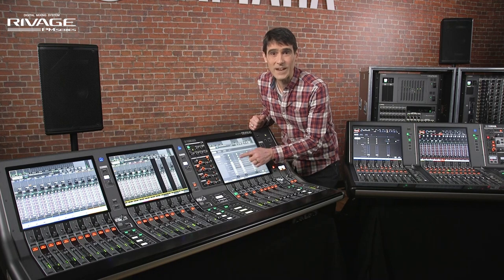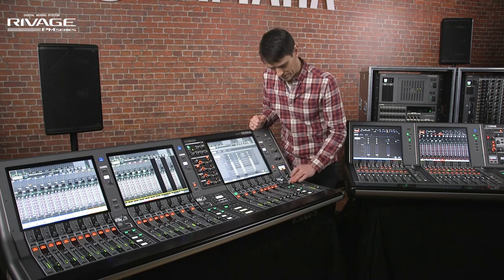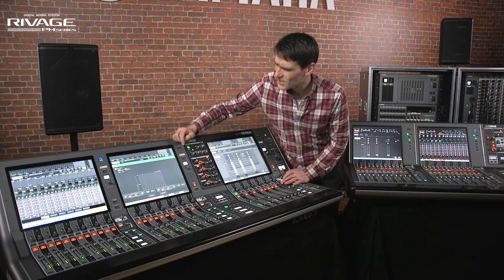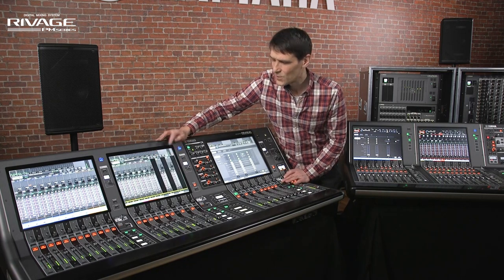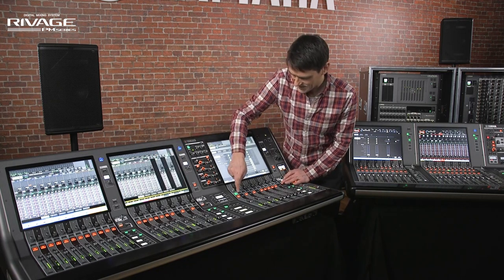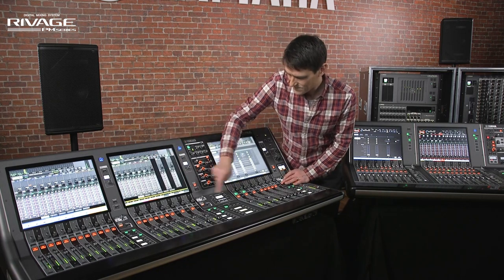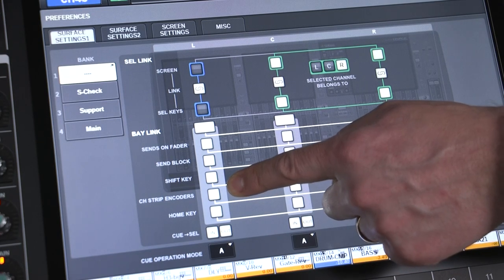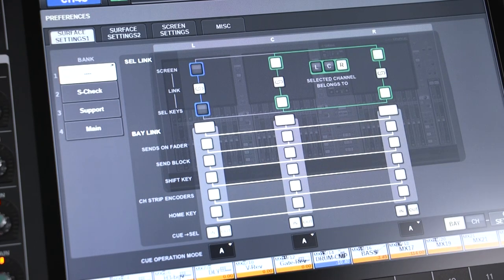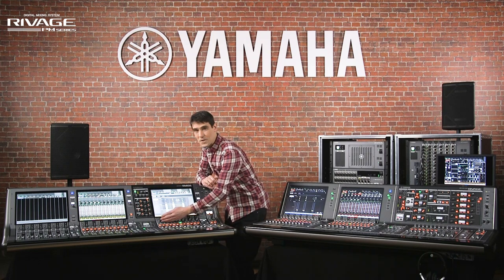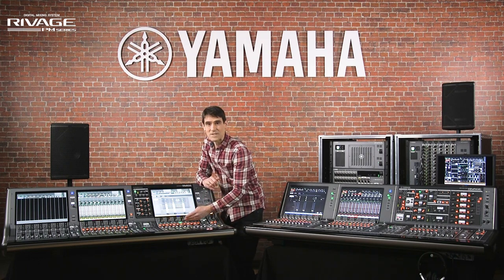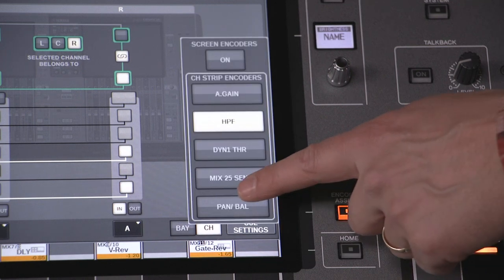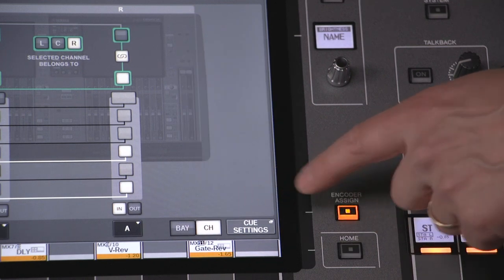Shift key will link the shift operation for each bay, useful for many copy and paste shortcuts or for temporary channel links. Channel strip encoders will link the function assigned to the encoder row below the screen, following the selection from the encoder assign pop-up window.